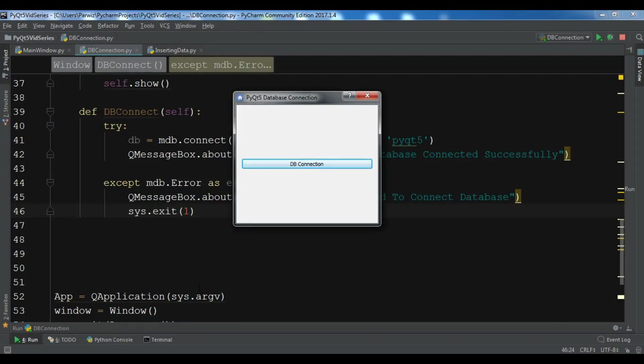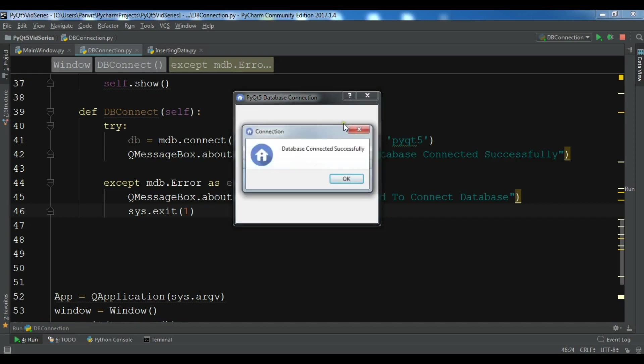Hello friends, I'm Parwiz and this is our 51st video in Python GUI development with PyQt5. In the previous video we learned how to connect your PyQt5 application with MySQL database, and we successfully connected our application with MySQL database.